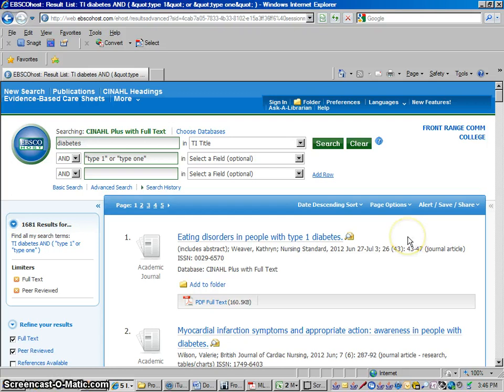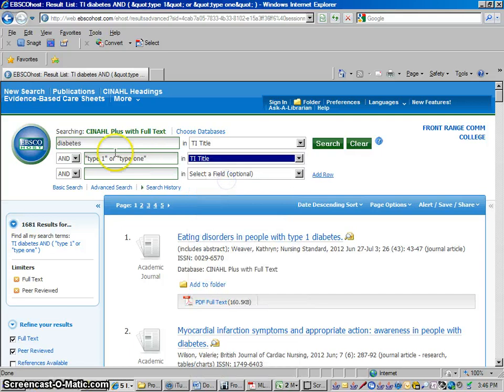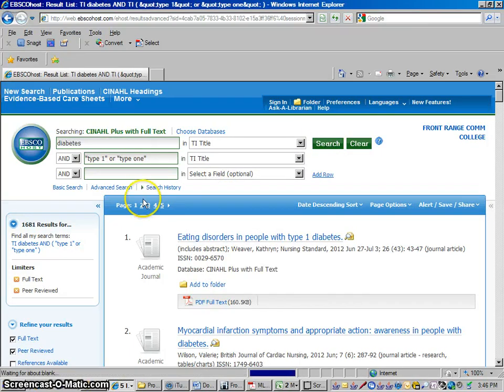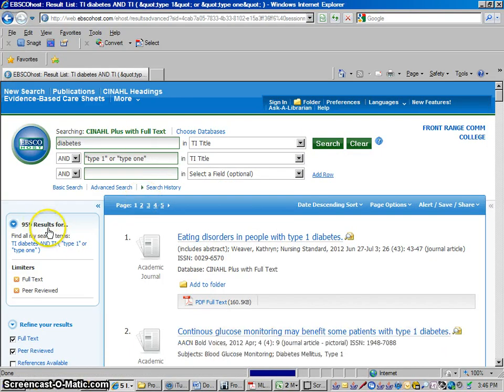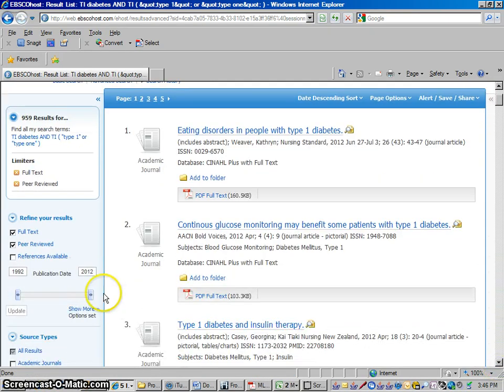Let's say I'm going to get even a little bit more specific here. Let's say type 1 or type 1 like that has to be in the title as well, seeing as how we still have quite a few articles to look through. 959. And you can keep getting more and more specific if you'd like.